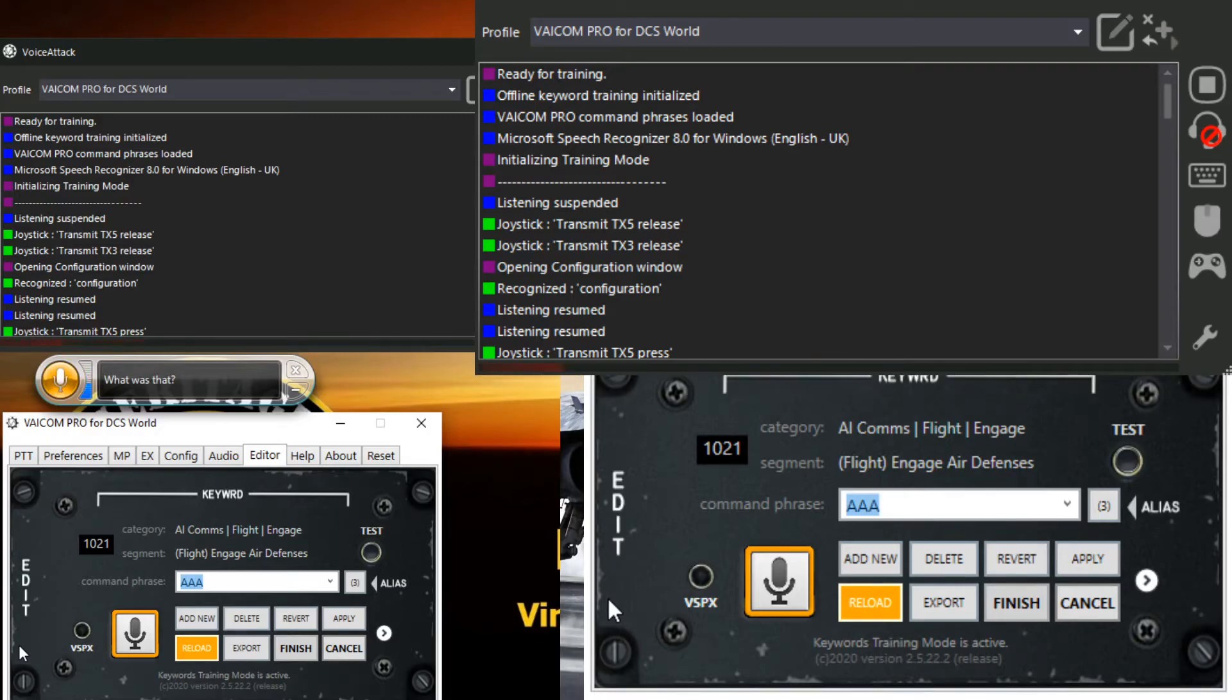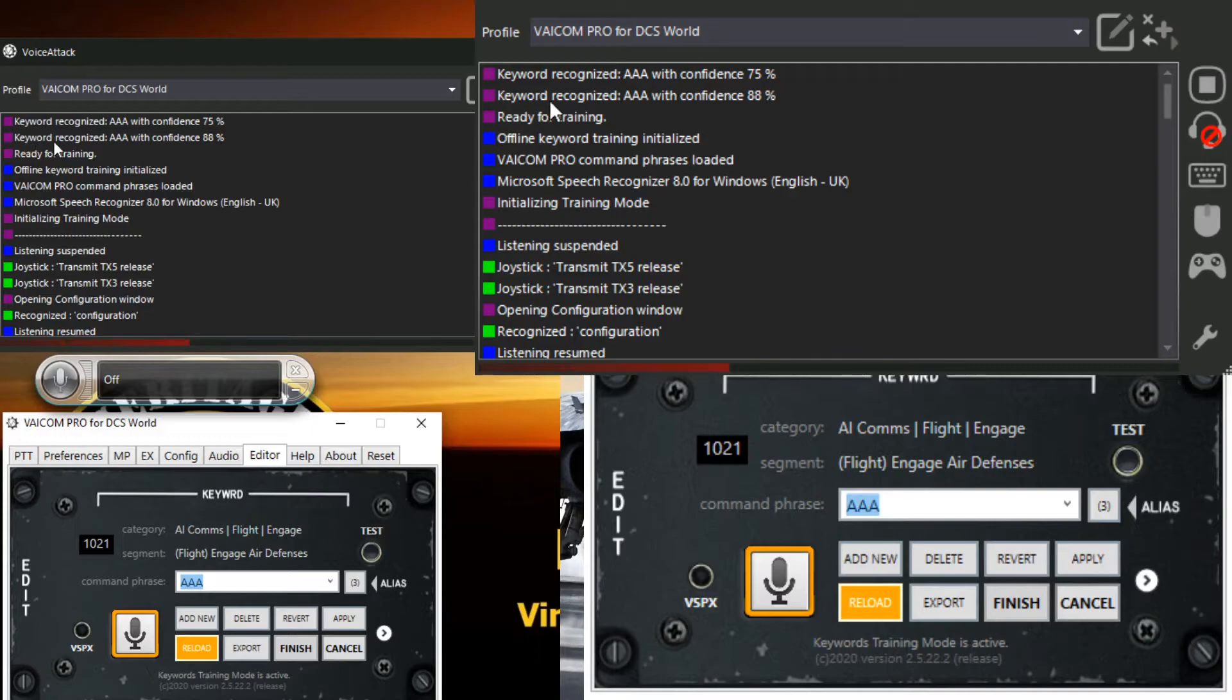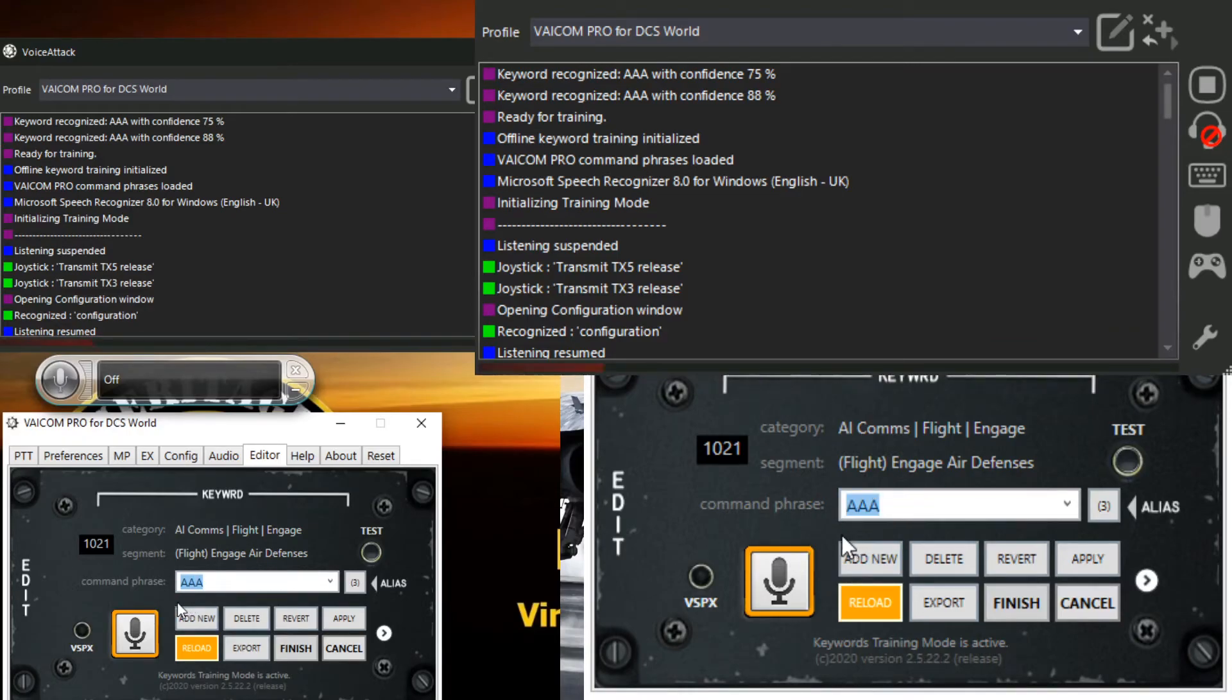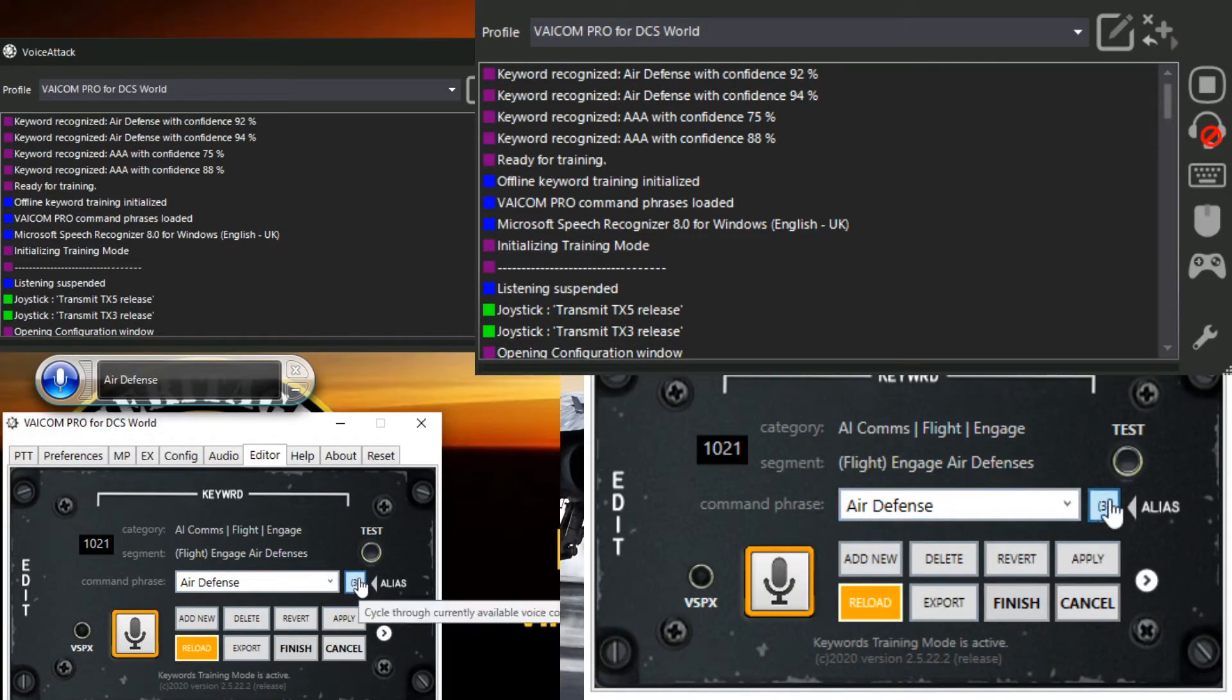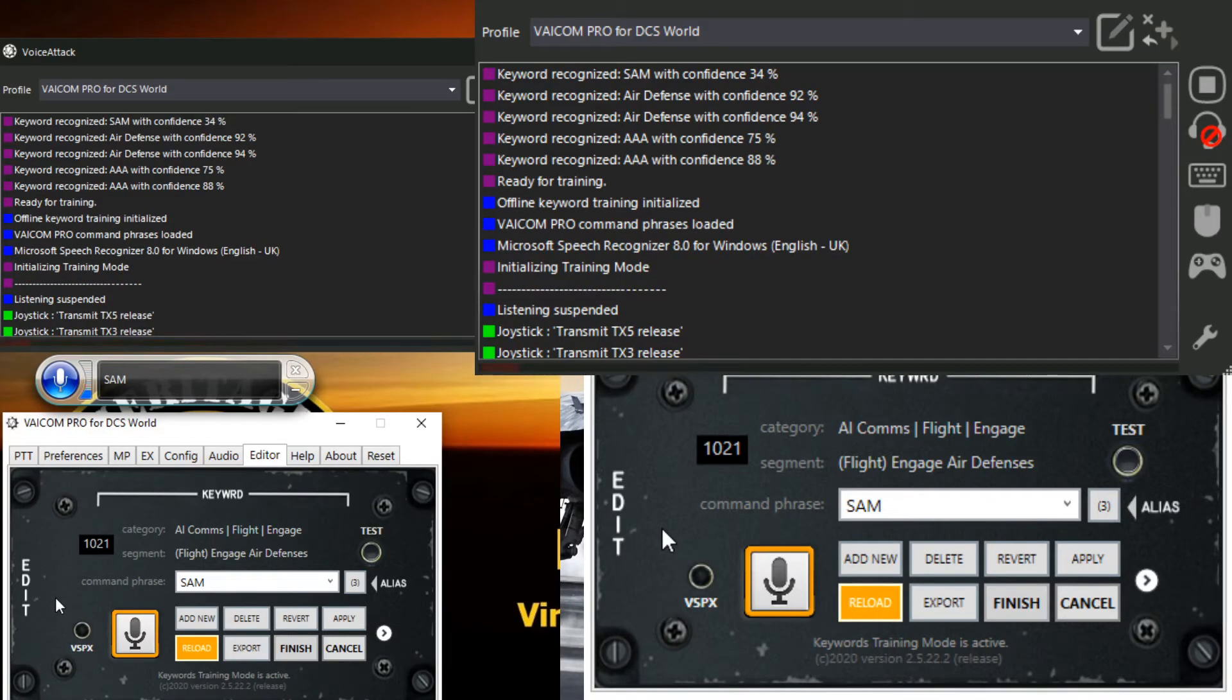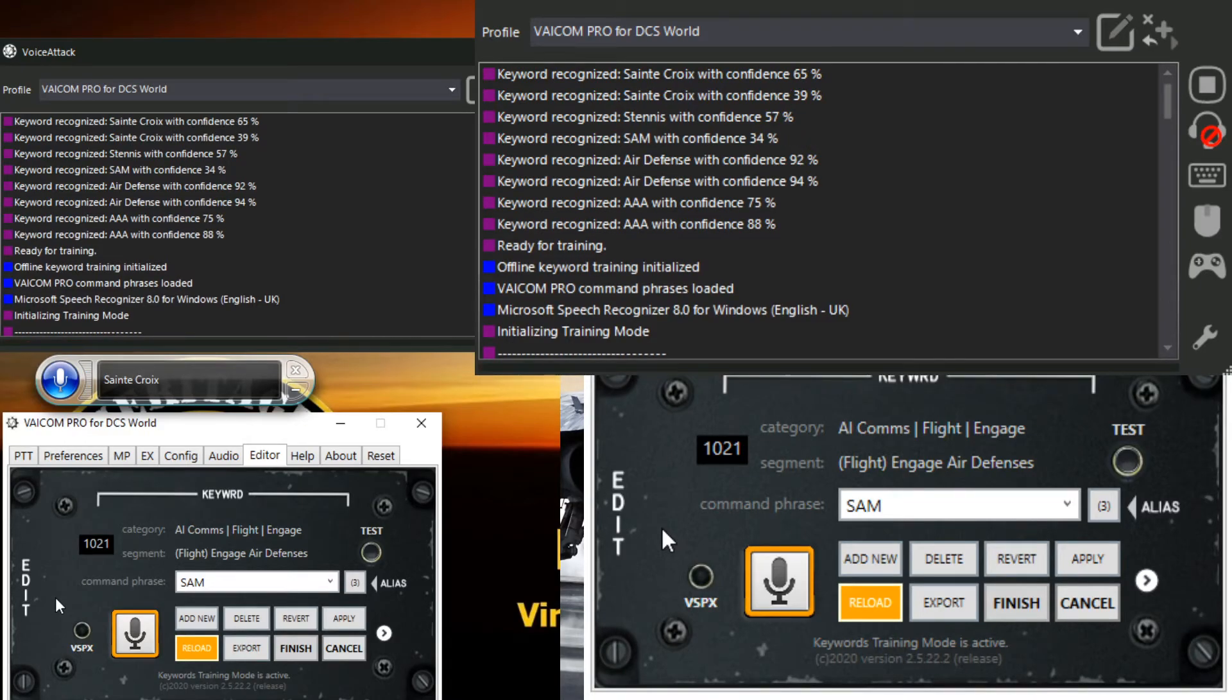AAA. AAA. Now I've stopped it so we can talk. You can see keyword recognized AAA with confidence 88% and then 75%. That's because I've trained it before and it knows what it's looking for. Now there's three aliases in there and I can train all the aliases if I want. So let's do that. Air defense. Air defense. Sam. Sam. Sam. Sam. Sam. Sam.